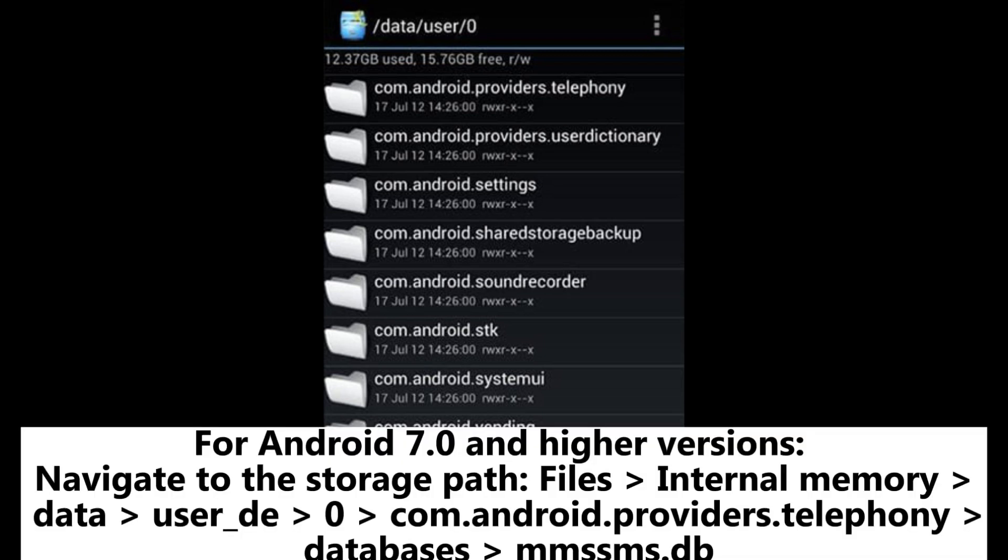For Android 7.0 and higher versions, navigate to the storage path Files, Internal Memory, Data, user_de, 0, com.android.providers.telephony, Databases, mmssms.db.